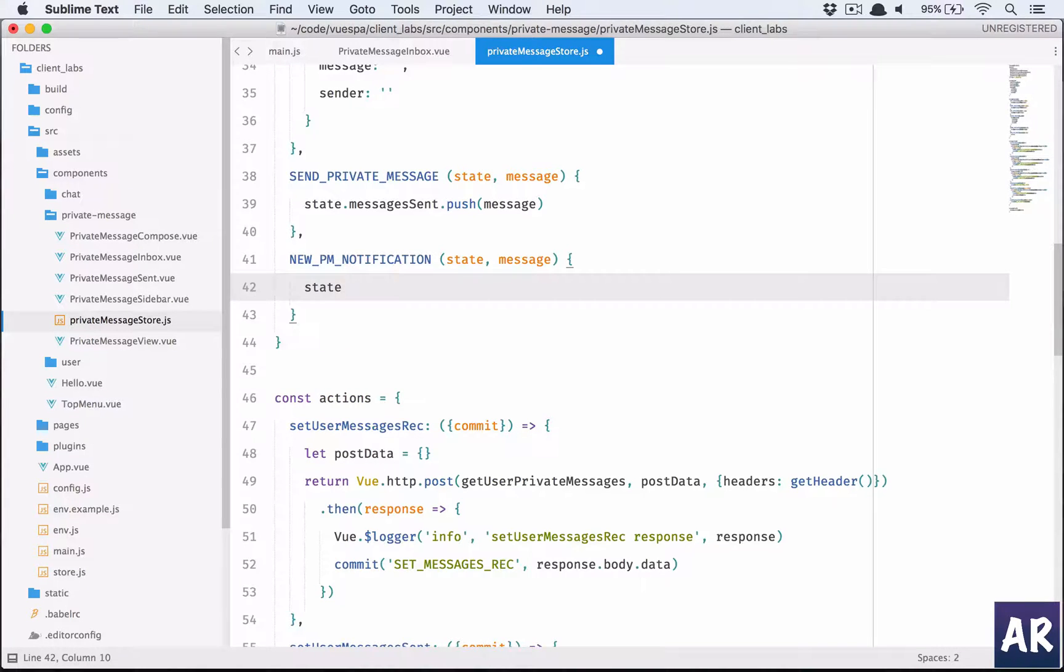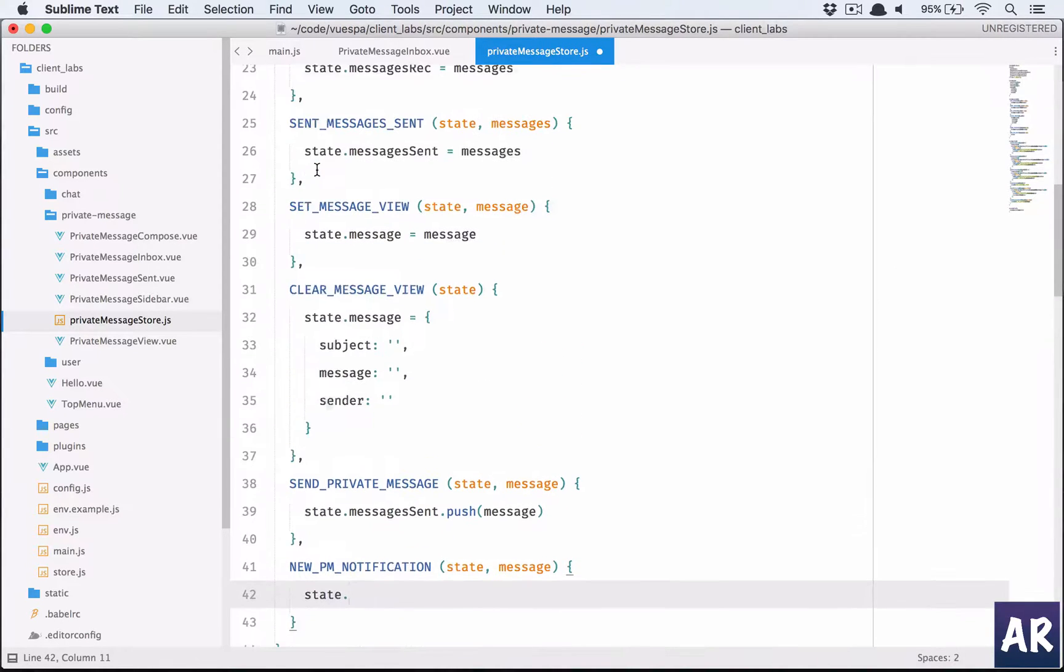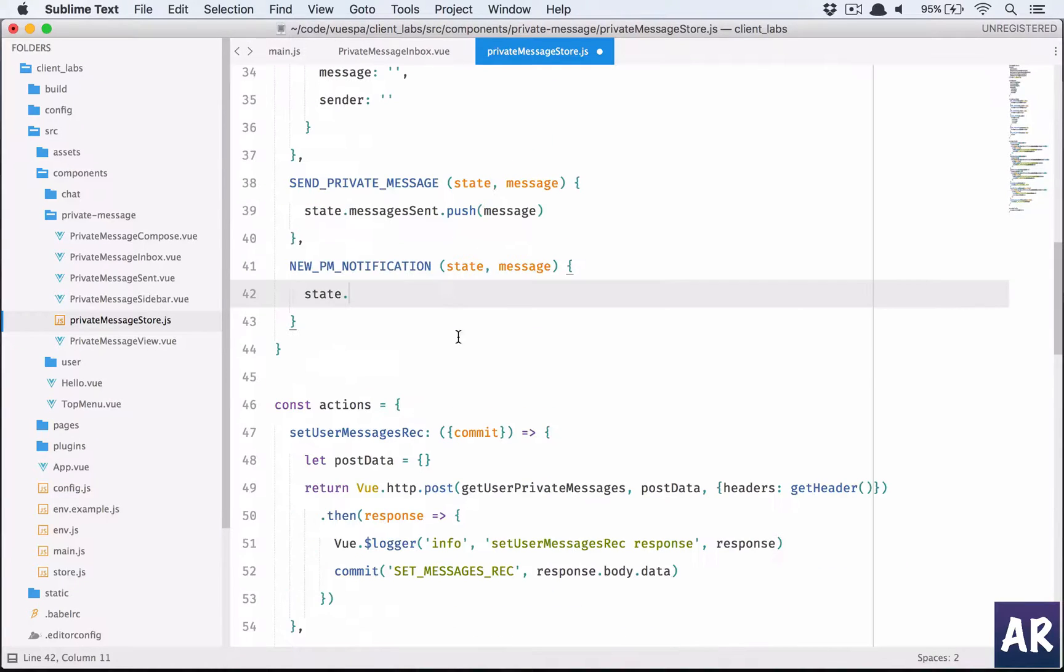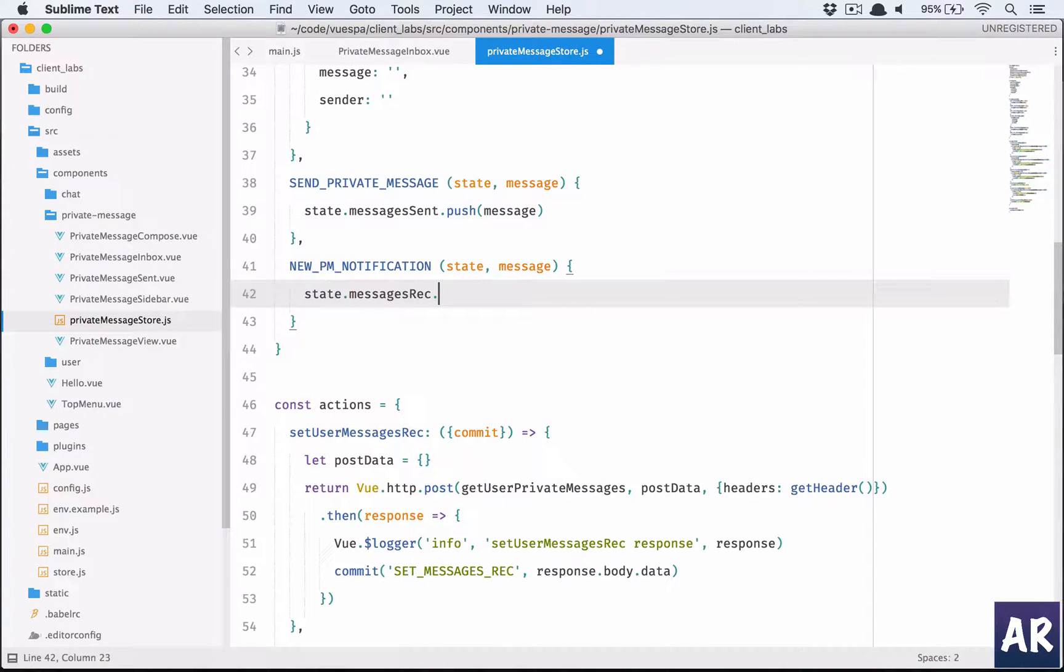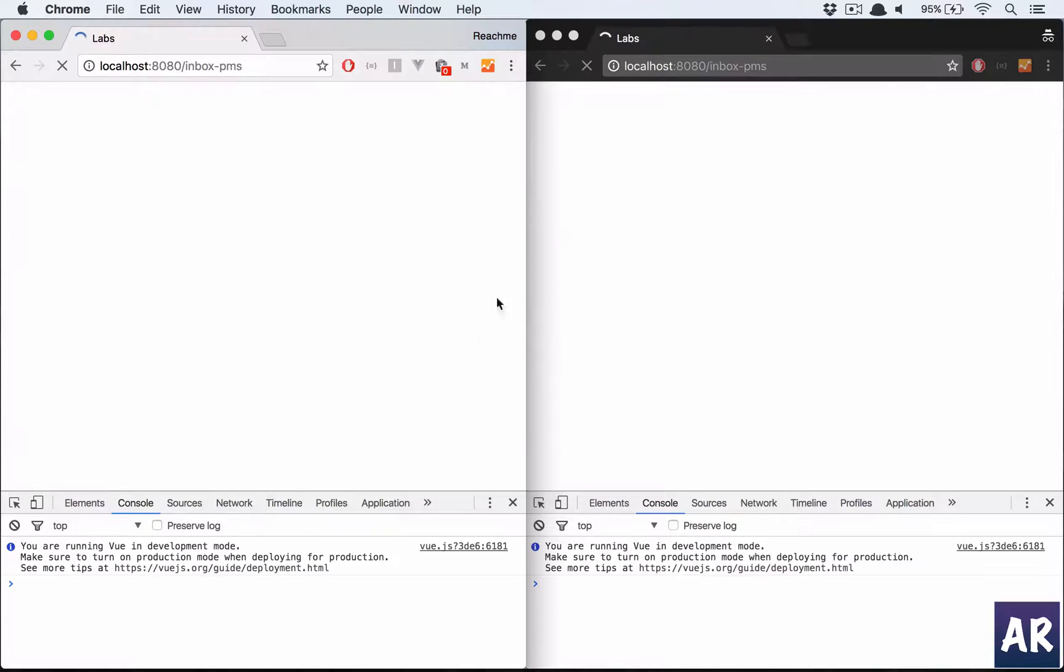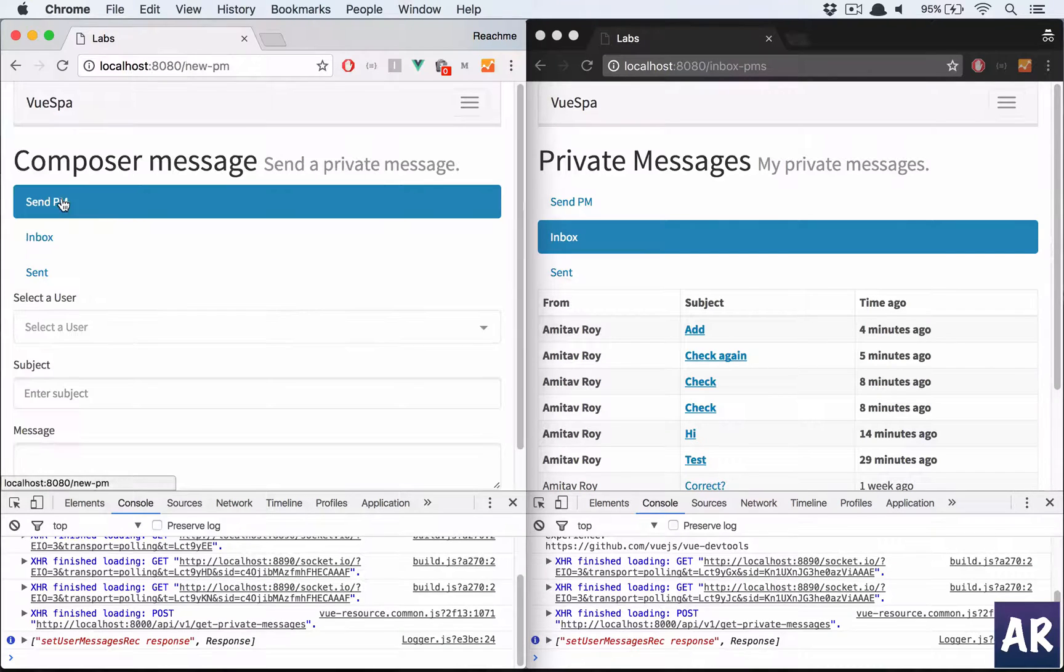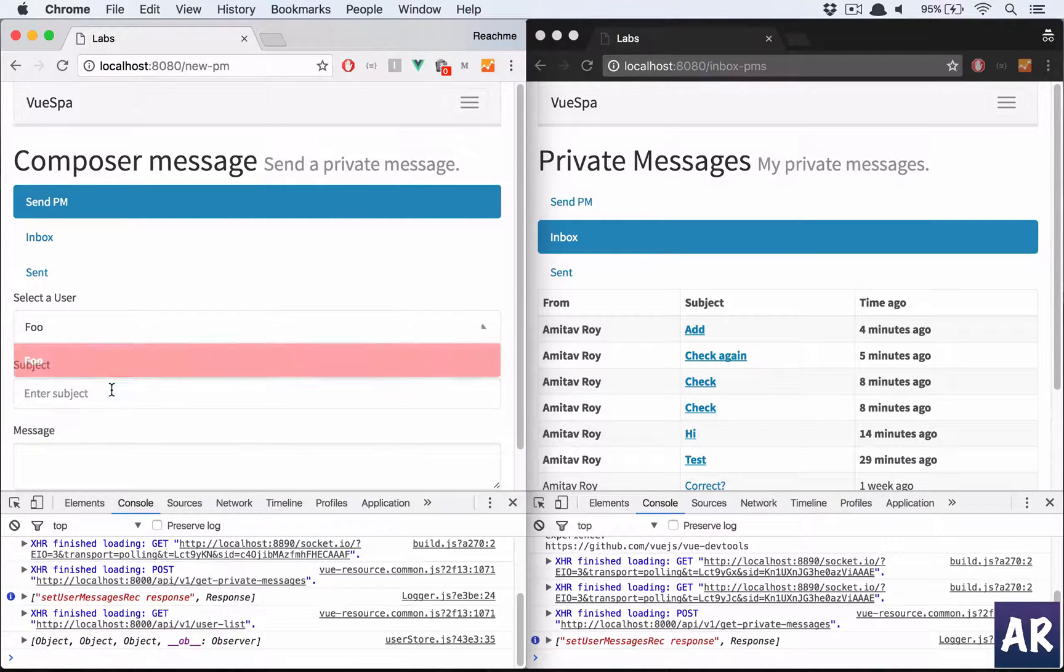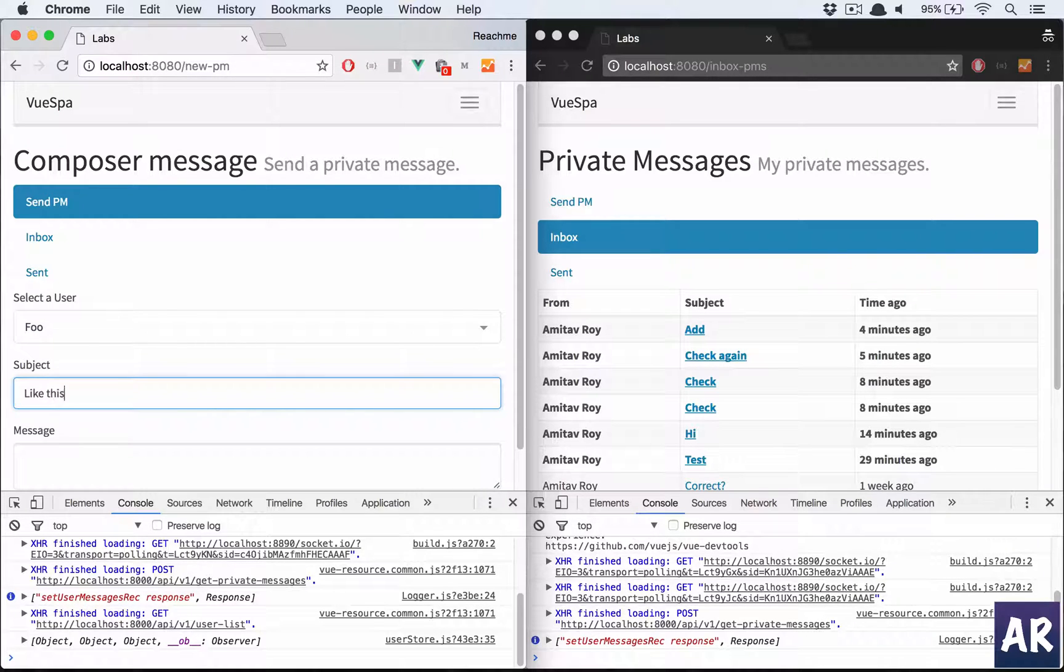We don't do a simple state push. Instead, what is our state? It is messages received, right? So messages received dot unshift message, which should put it on the top. And let's see again. Send PM to Foo like this.